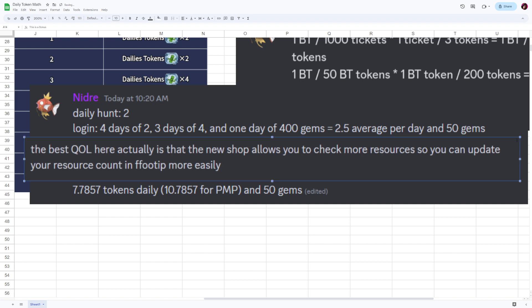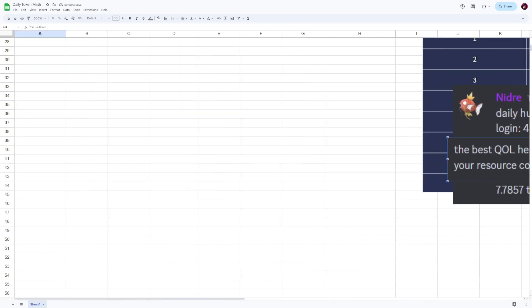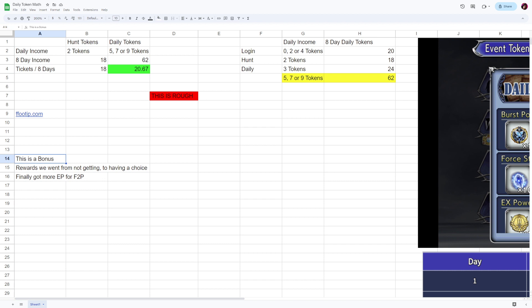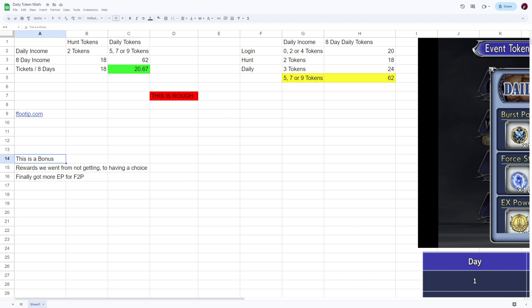This is the moral of the story: you can update your resource count on Footip more easily. So I need y'all to go over to Footip.com. Nidra has not updated the site yet, but he will, and when he does, the site works very well. Yeah, I'm a fan of it all.